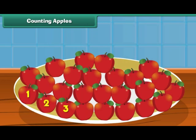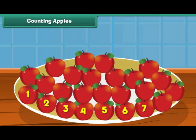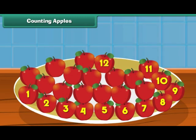3, 4, 5, 6, 7, 8, 9, 10, 11, 12, 13, 14, 15.